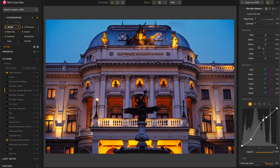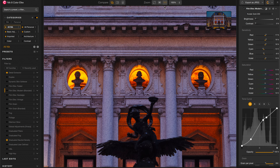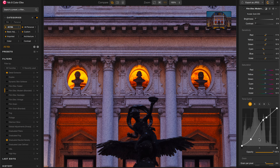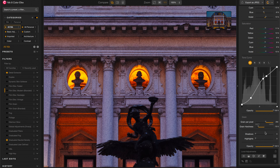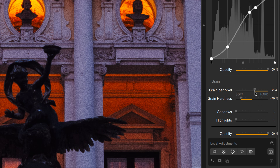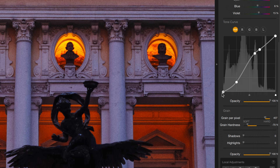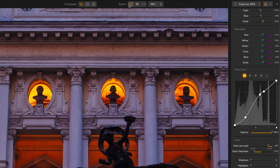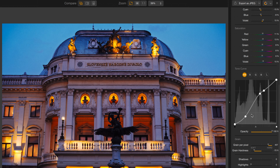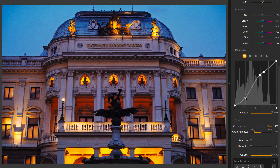This is a little bit grainy for my taste, so I'm going to back off the grain just a little bit. And it's a little too contrasty for this image as well, so let's zoom back out and lift the shadows up just a hair.